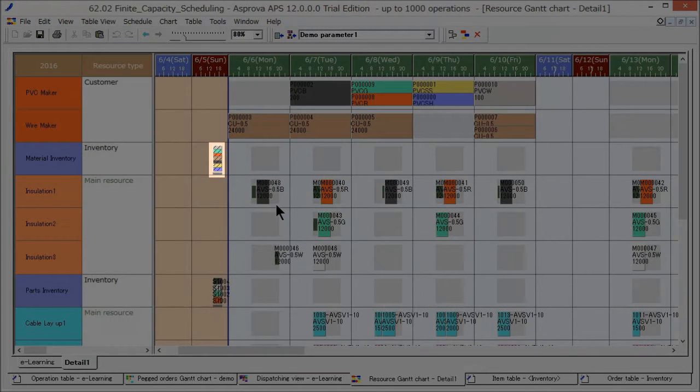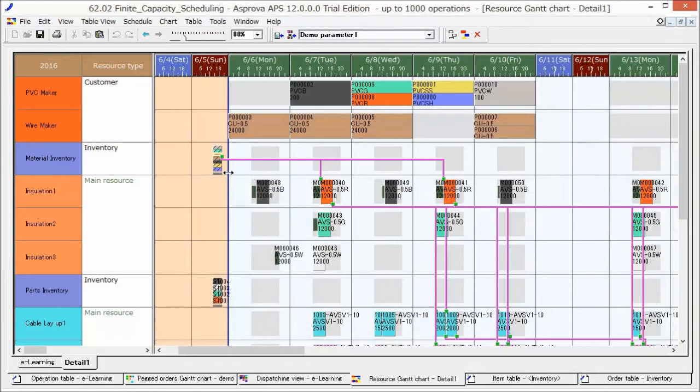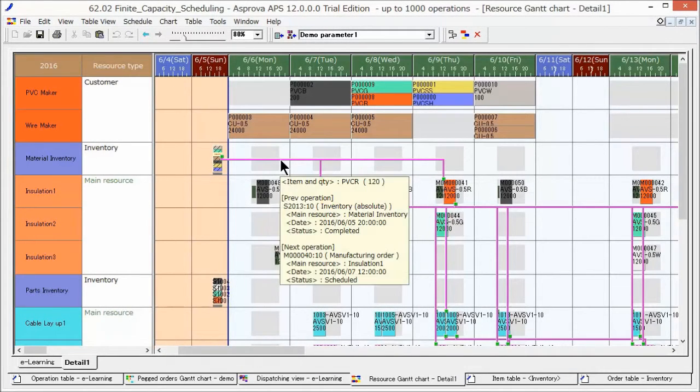Items in inventory are automatically pegged. When we click the use instruction bar of the inventory, connection lines are displayed on pegged operations.